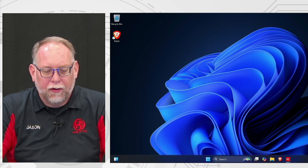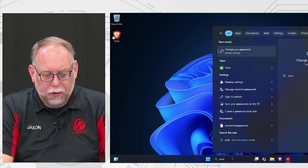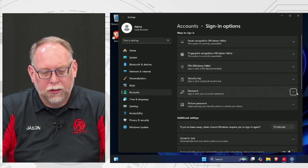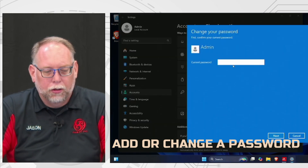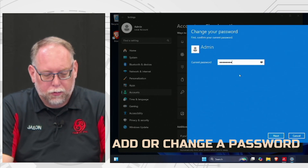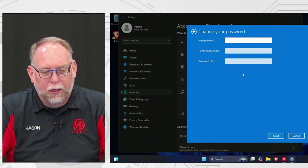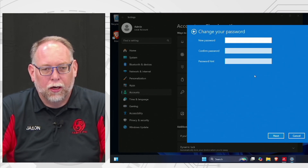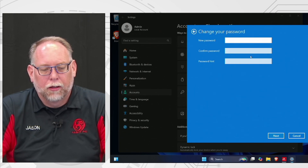We're going to show you how to add a password to your account. Go to the search block, type in 'password,' and click Change Your Password. Click the downward arrow and select Add. Enter your new password, confirm it, and add a password hint. Be very careful with your admin passwords — if you have only one admin account and you forget or lose the password, you may have to reinstall Windows or remove the hard drive and reinstall Windows on a new drive to recover your data.